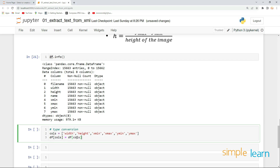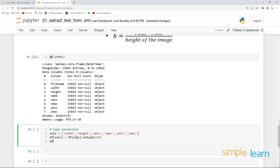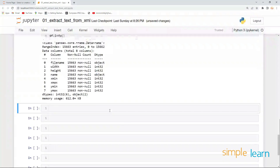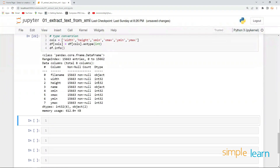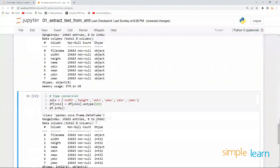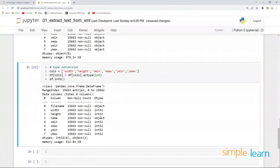We apply the type conversion using as_type with integer. Let's look into the info again — you can notice we have successfully done the type conversion. Previously width was an object; now we have successfully converted it into integer values.